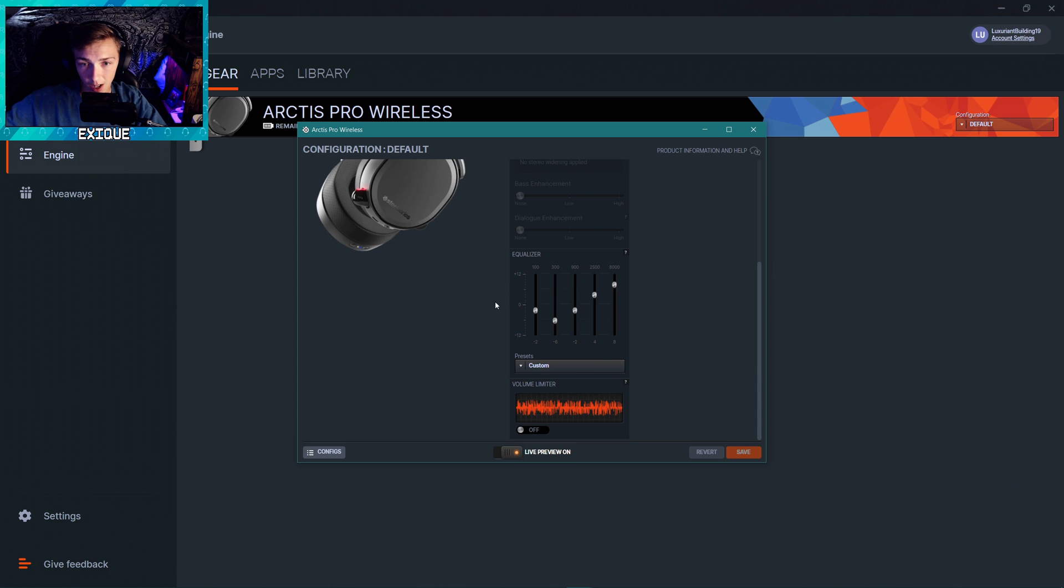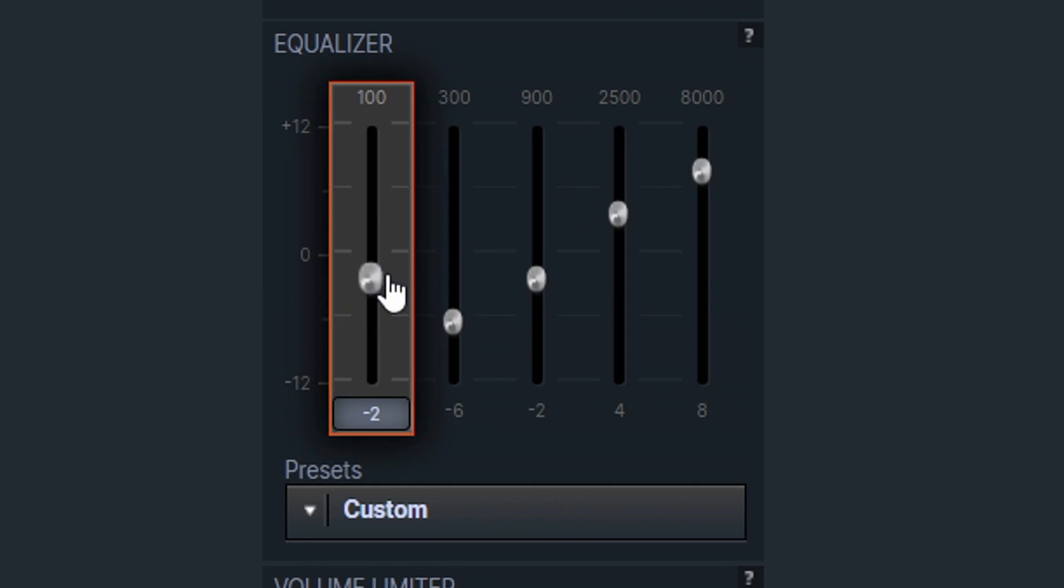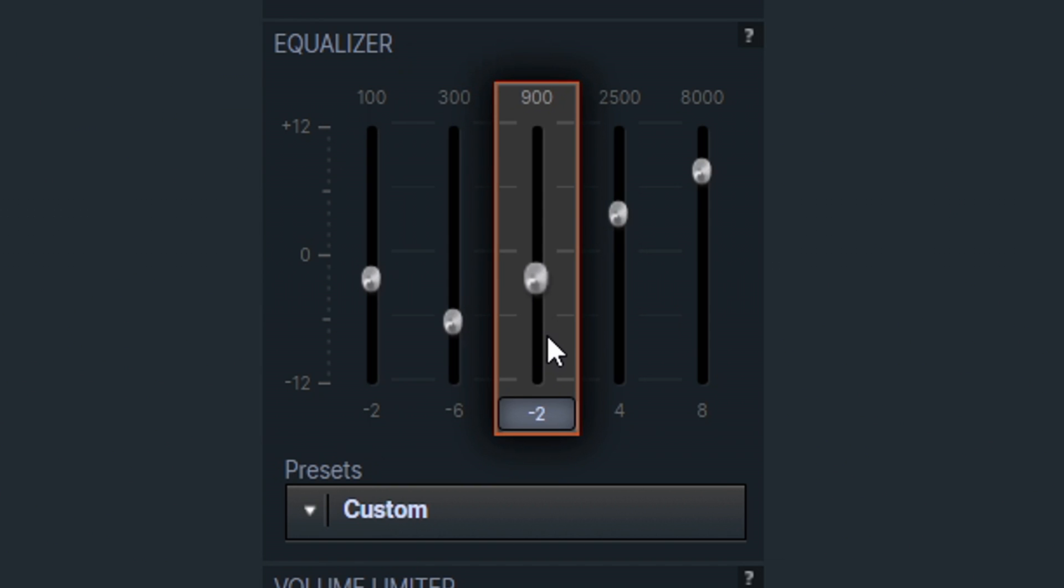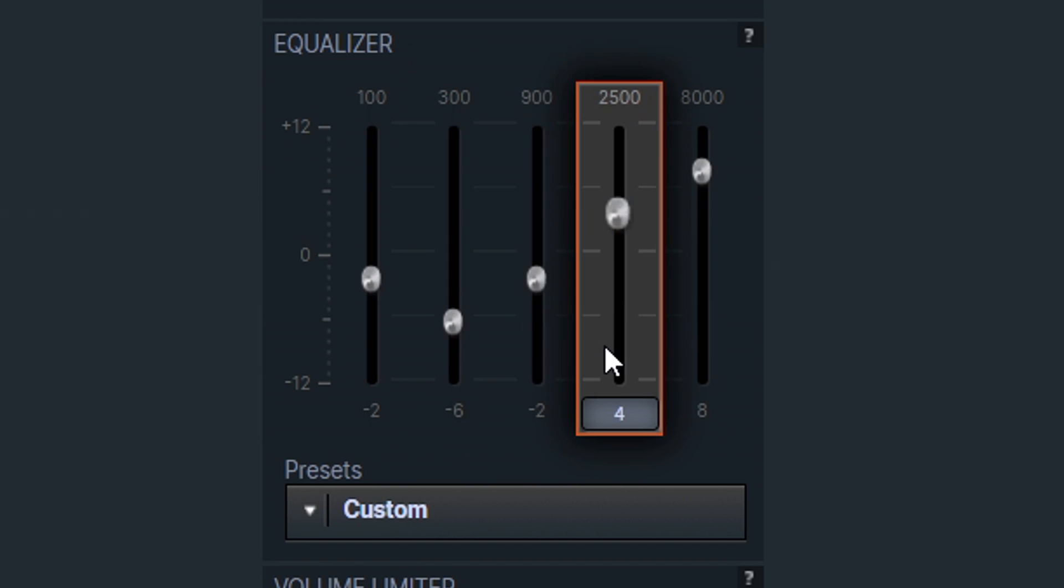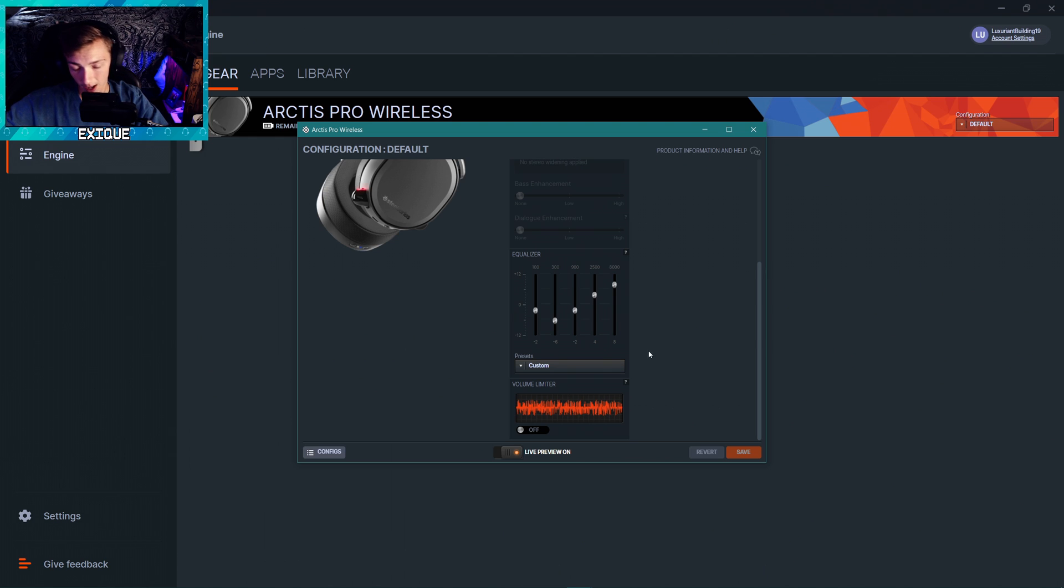Basically this is the EQ right here. Keep the surround sound built in the headset off, copy these settings right here. I got negative 2 on 100 hertz, I got negative 6 on 300 hertz, negative 2 on 900 hertz, and plus 4 on 2500 hertz, and then plus 8 on 8000 hertz.